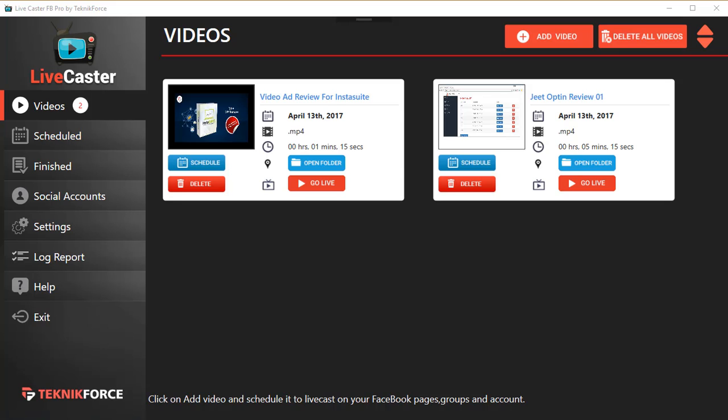One for Facebook and one for YouTube. Right now I'm in LiveCaster FB which works for live casting on Facebook, and LiveCaster YT works for YouTube. It's part of the suite and works just like LiveCaster FB, which I'm going to demonstrate right now.